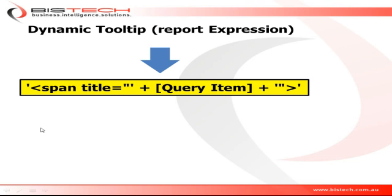I'm going to type the following. Notice that it is between two single quotes, and then after the equal sign we have a double quote followed by a single quote, and then a plus sign, and between the two pluses I have the query item I want to display in my tooltip.